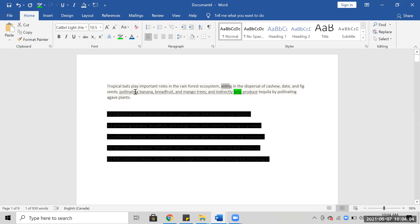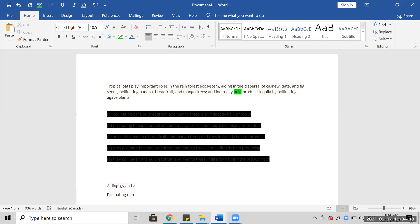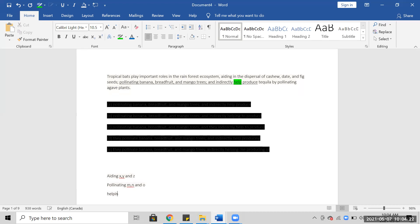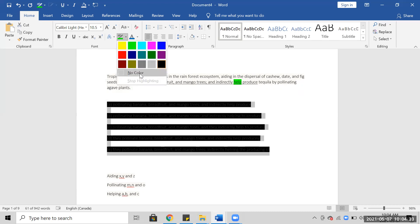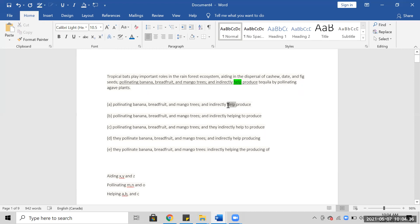Aiding x, y, and z. Pollinating m, n, and o. And helping a, b, and z — they're all different, and that's why. So I'm looking for something like that. I would personally get rid of this 'help' — this is wrong.